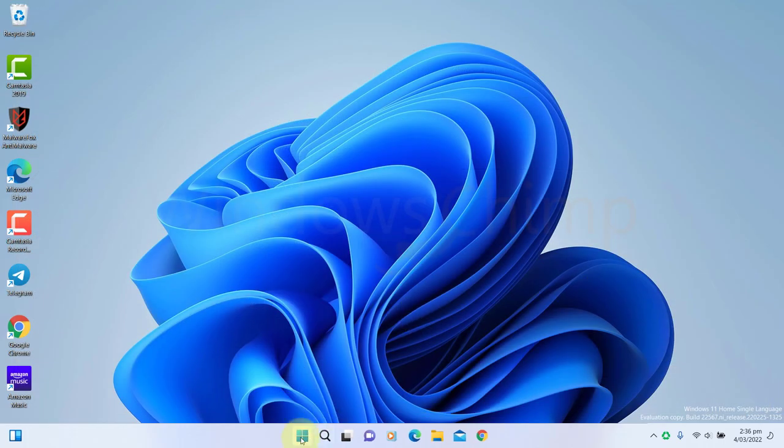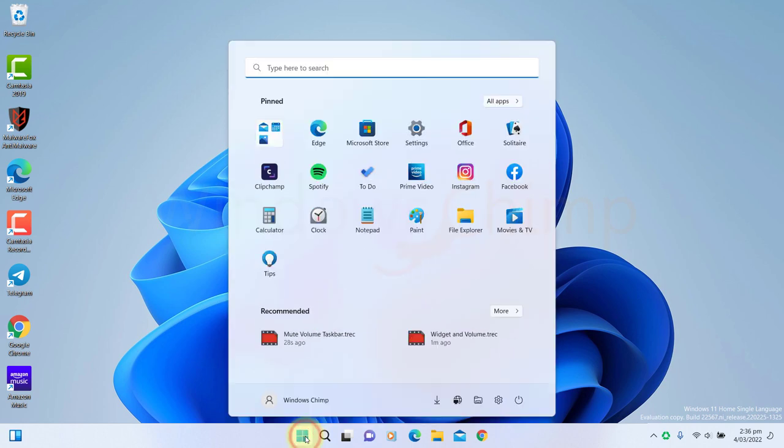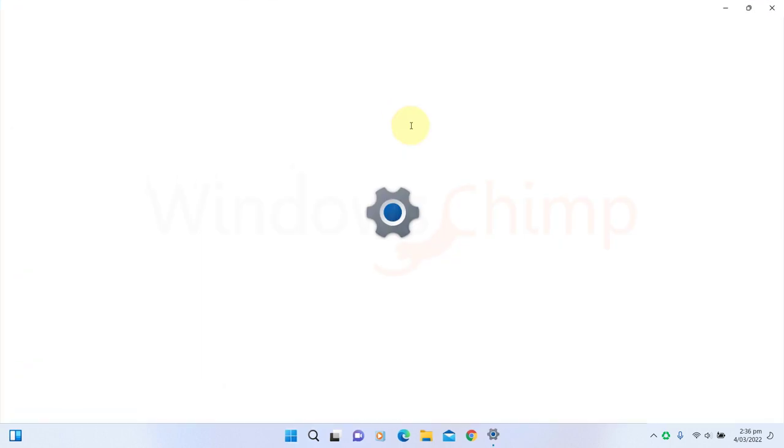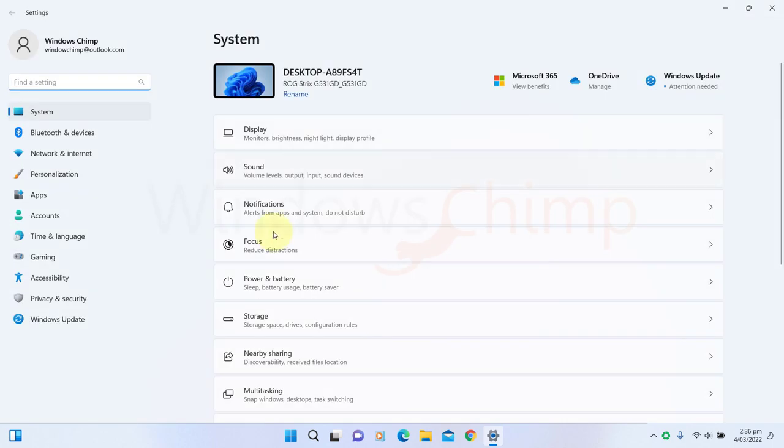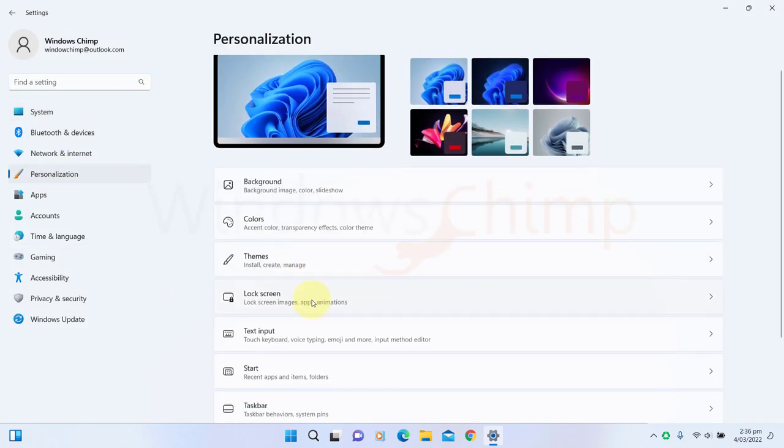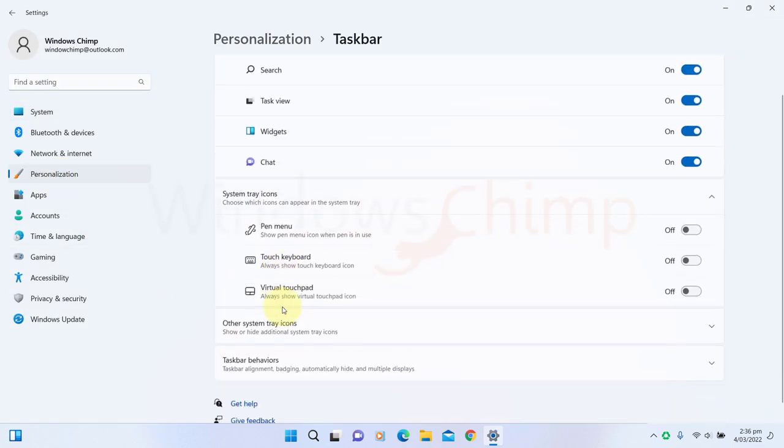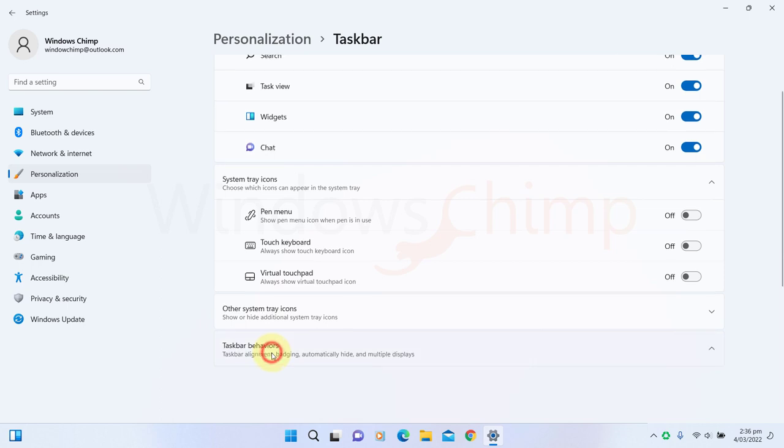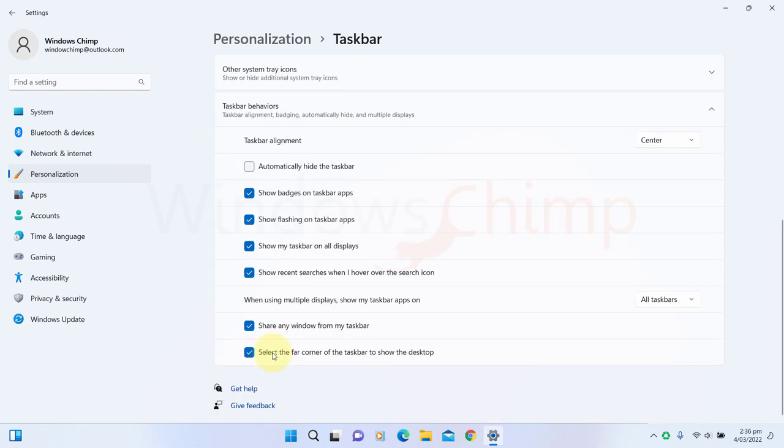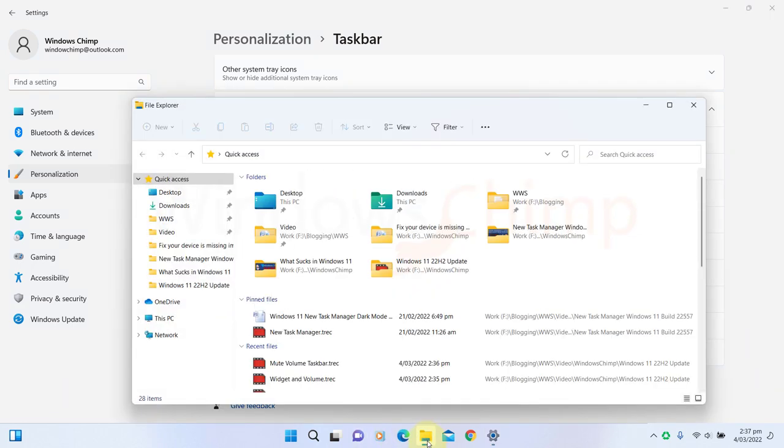If you are in a meeting, you can share a window using the Share Window feature. You will have to enable it from the Settings, Personalization, Taskbar, and Taskbar Behaviors. Now enable Share My Window from Taskbar. It is not yet available for my device, but it might come in Windows 11 22H2 update.